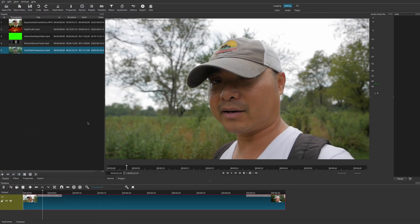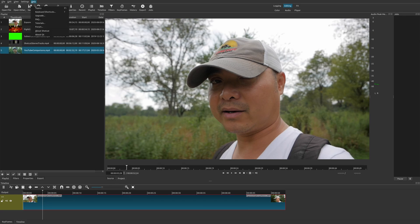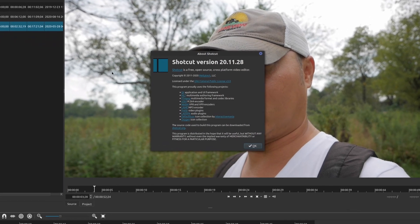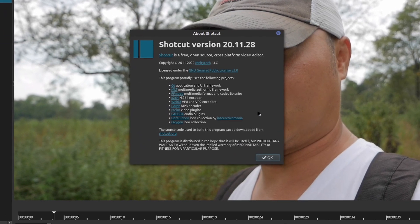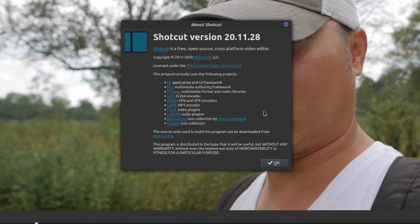Now, before I get into this video, I do want to go over a few things. The first thing is the version of Shotcut that I'm using. So right now, at the time of this video, I am using Shotcut version 20.11.28.